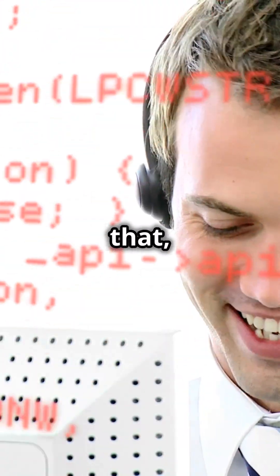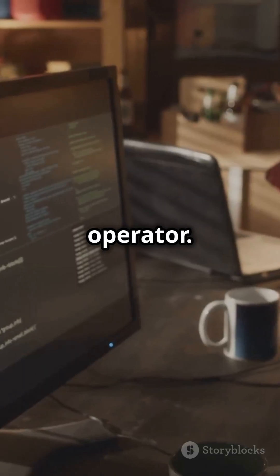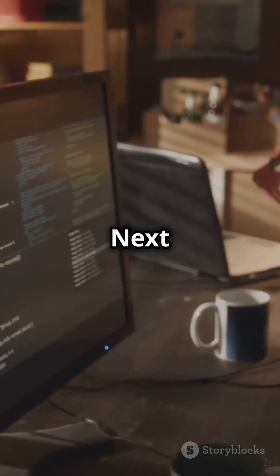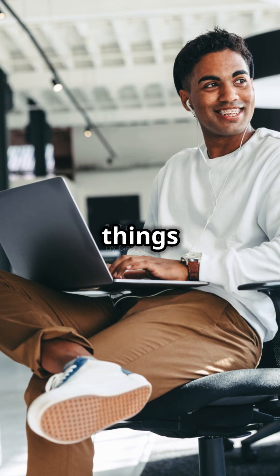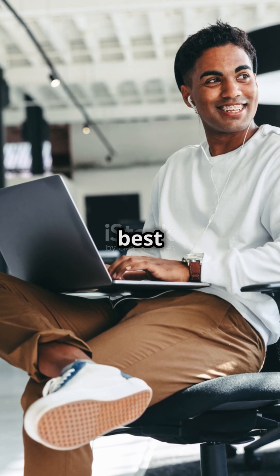Just like that, you've mastered the ternary operator. Next time you want to keep things tidy, remember the ternary operator is your new best friend. Happy coding!